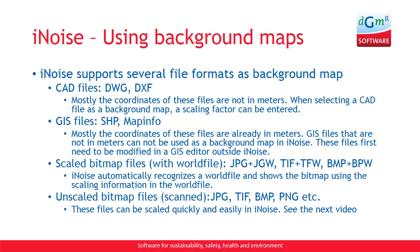In iNoise, you can use several file formats as a background map. For instance, CAD files, DWG and DXF. Mostly the coordinates of these files are not in meters, but when you select a CAD file as a background map, you can supply a scaling factor. So you can correct, for instance, millimeters to meters, if needed.